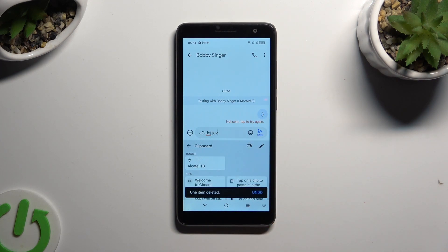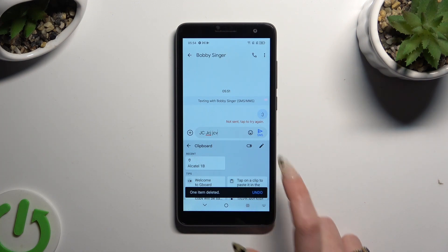In order to disable clipboard completely, select the same switch next to it.